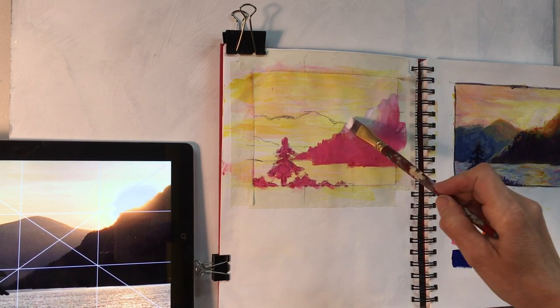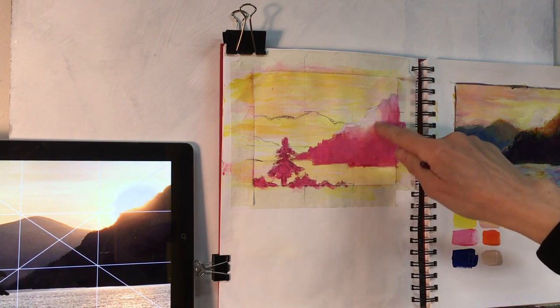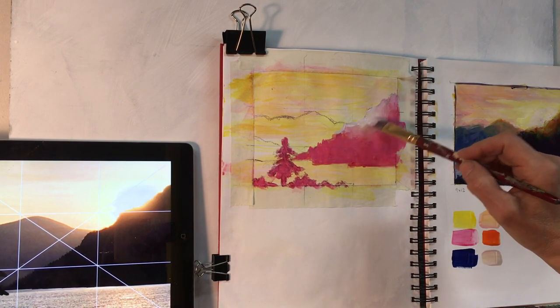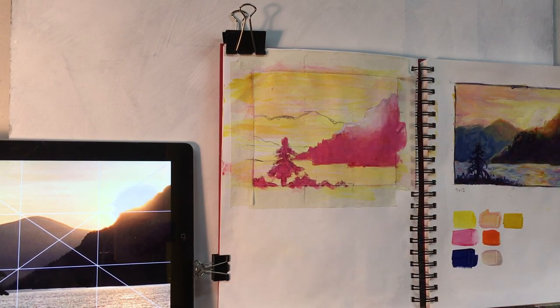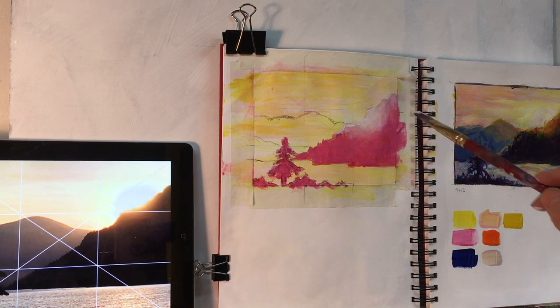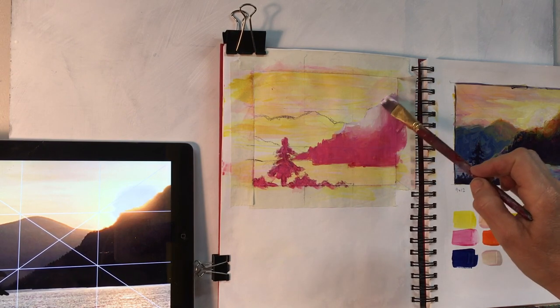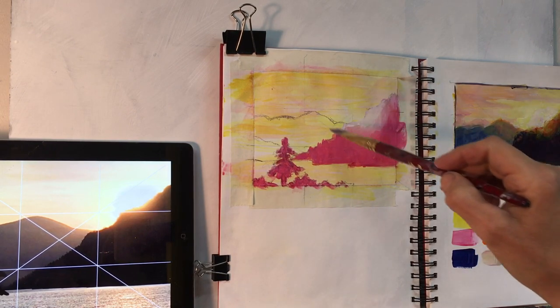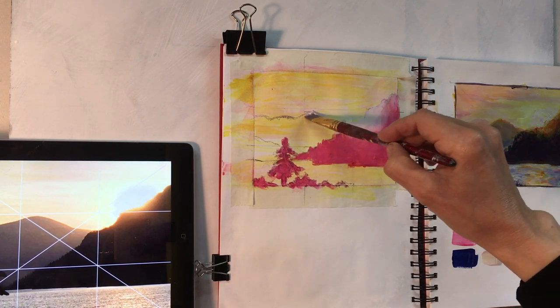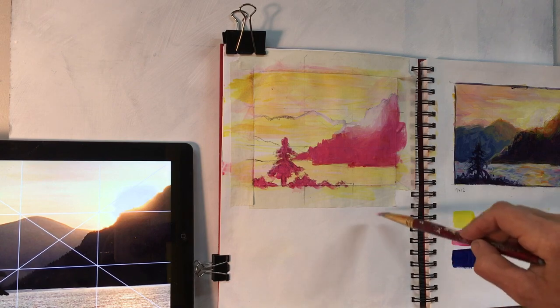Here I've taken the darker tint of the quinacridone red and placed that on the bottom of the mountain and the tree. Then I took the second shade of the quinacridone red and blended it in towards where the sunset will be, and then the lightest tint of the quinacridone red right against the sky.